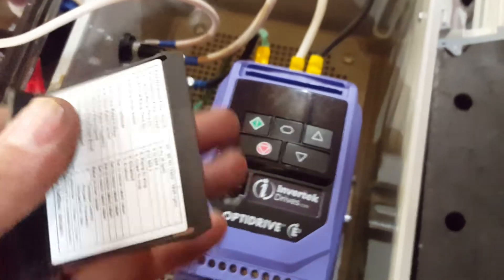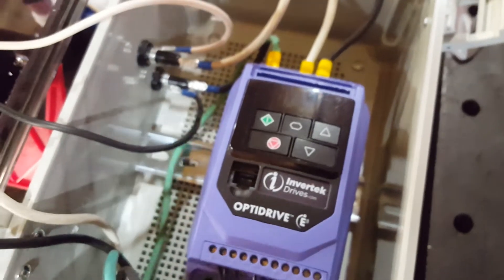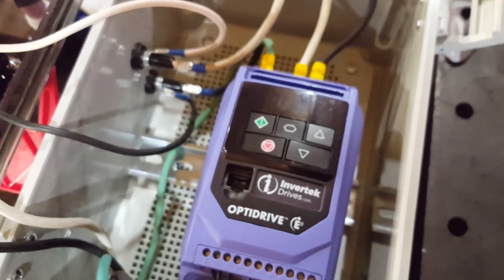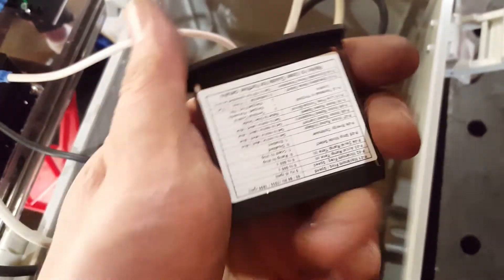Or you know, if you don't mind it saying negative 3,600 RPMs when you're actually going forwards, that's fine too. Anyways, I'm going to try to keep this short.